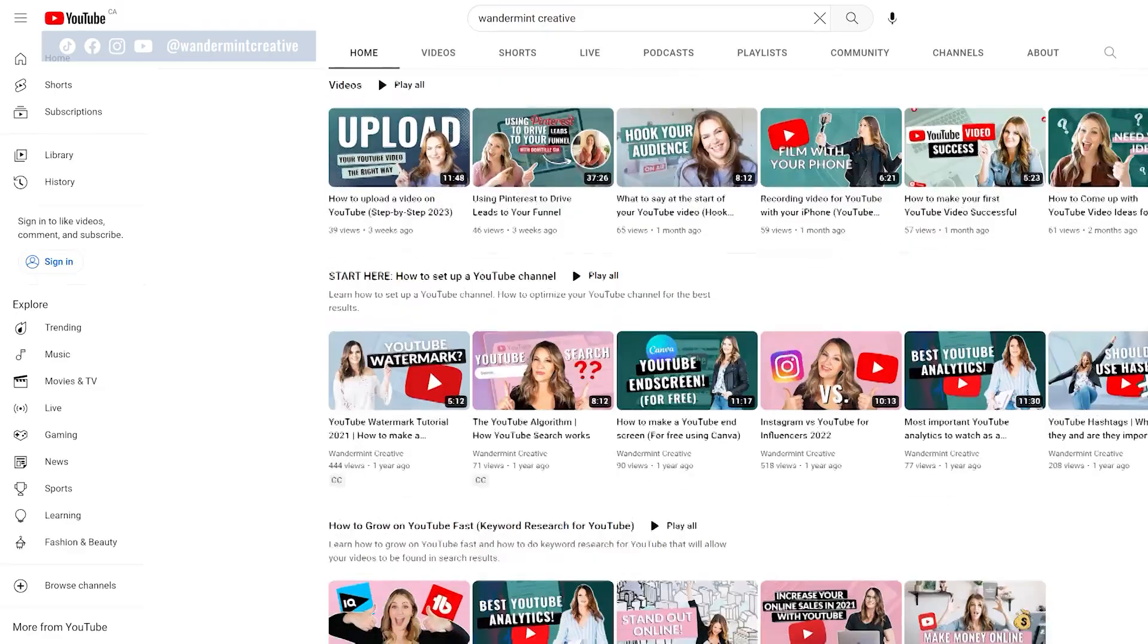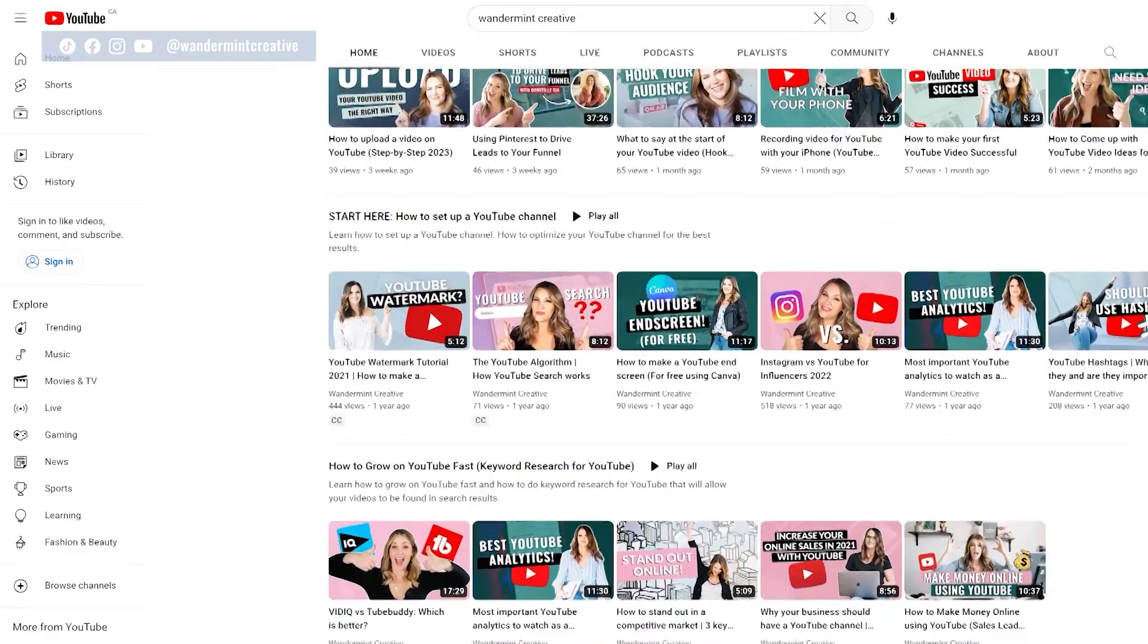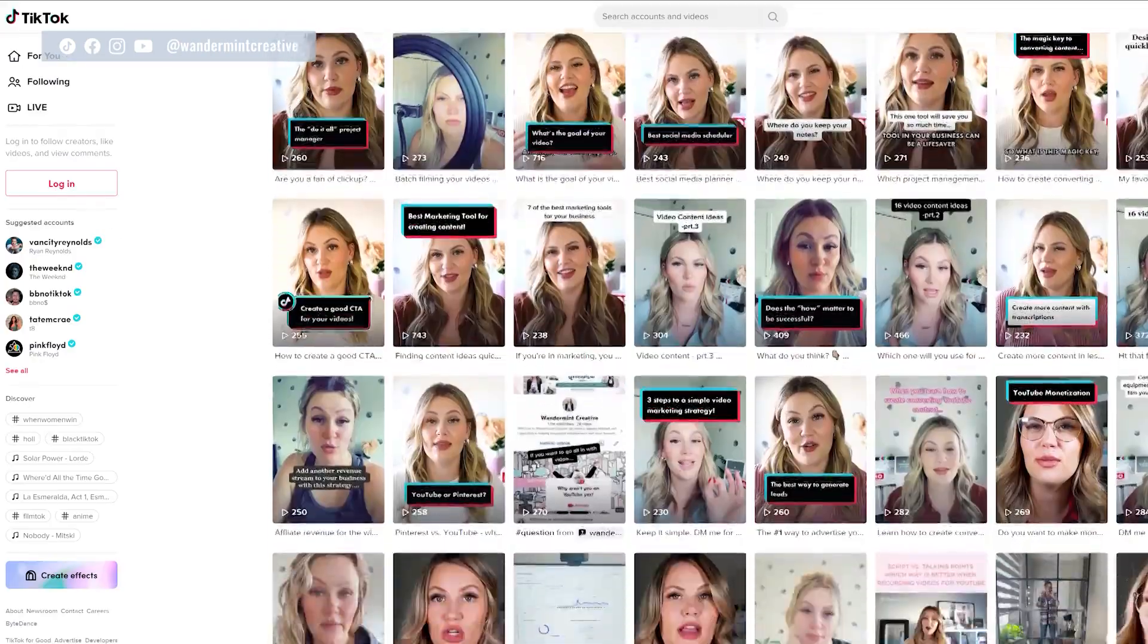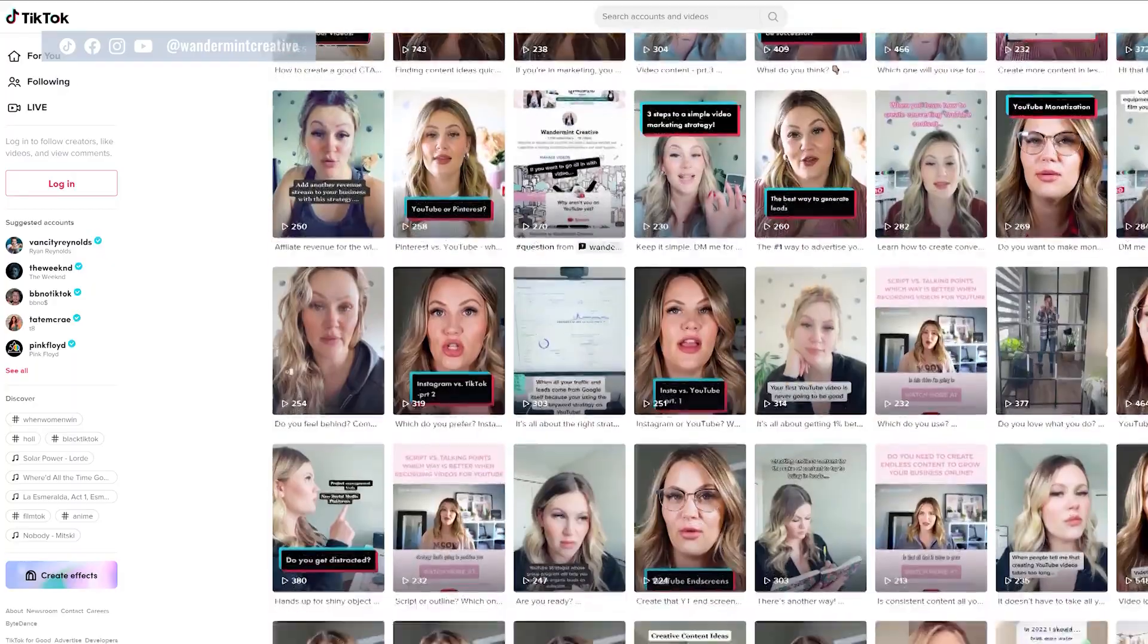So you have all this amazing content on YouTube and Instagram and TikTok and all the places, but now you need to figure out a way to bring people off of those platforms and onto your email list or get them to buy your products or book a call with you.